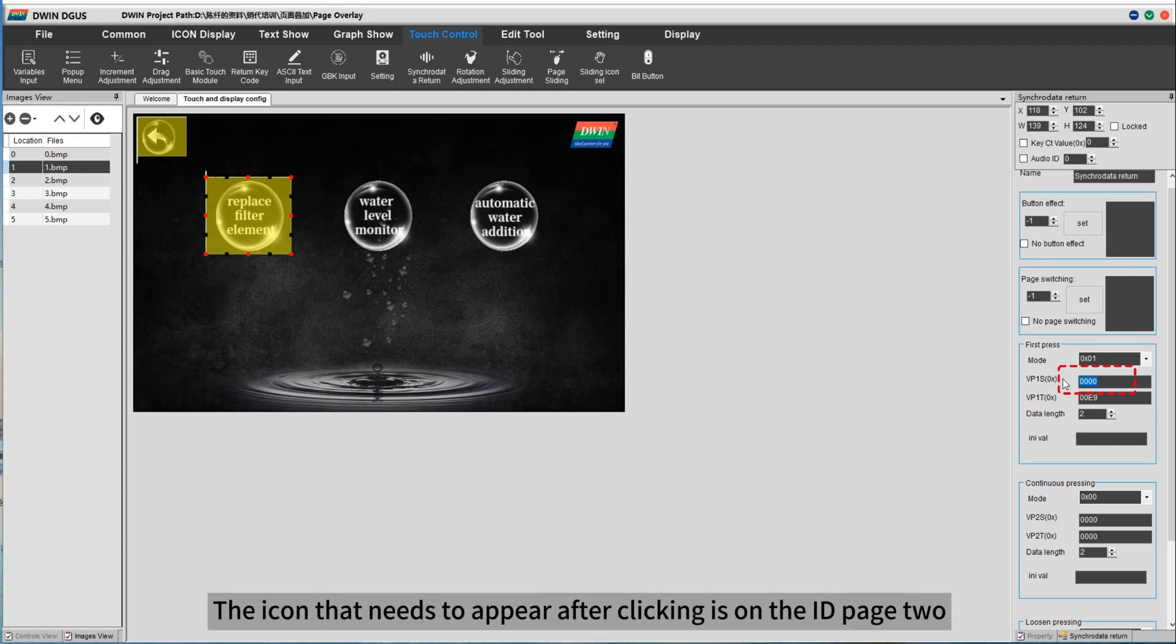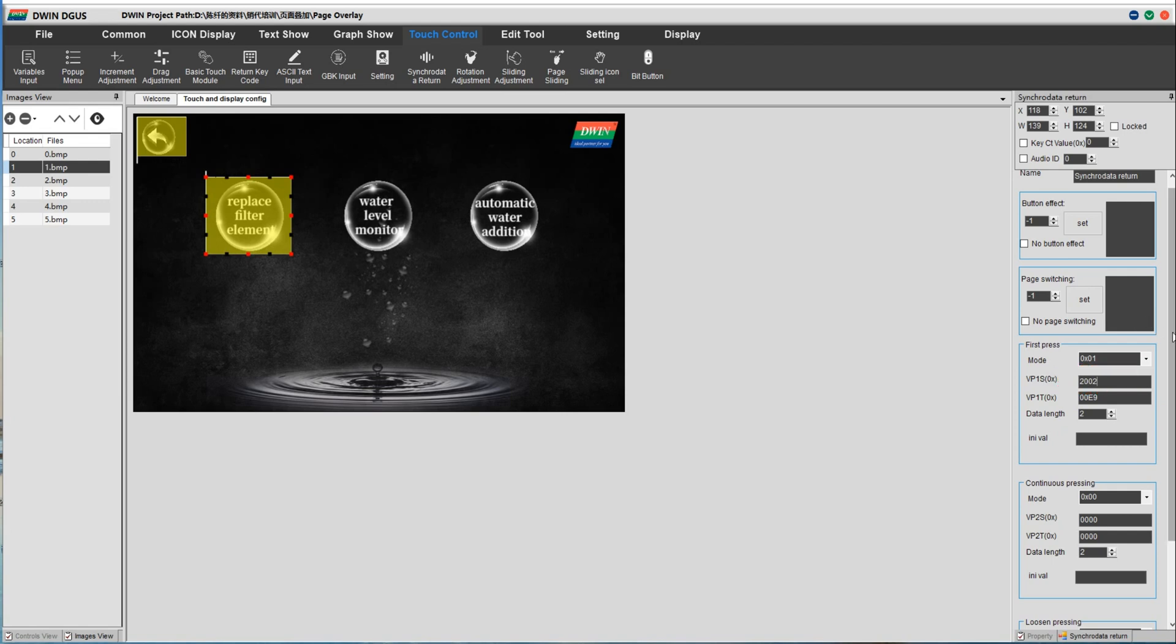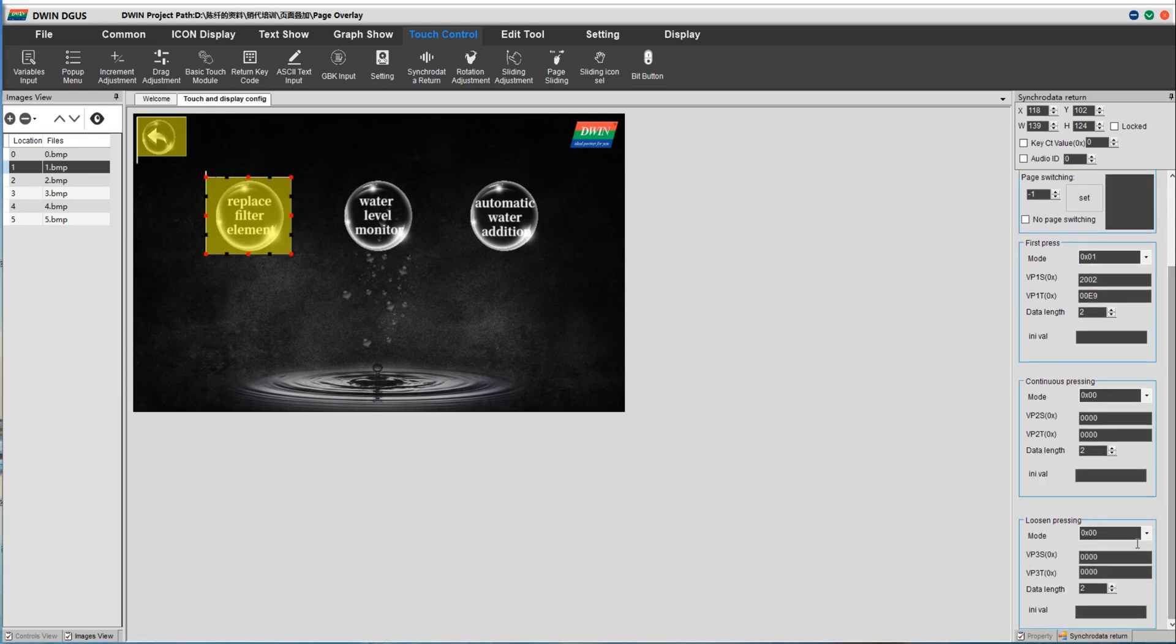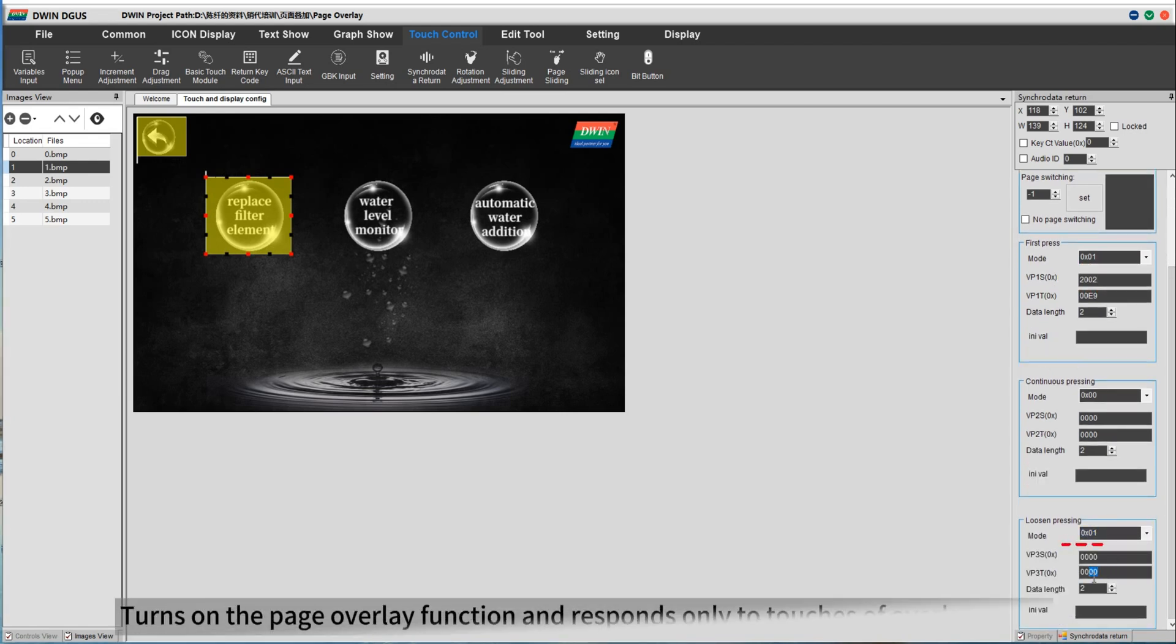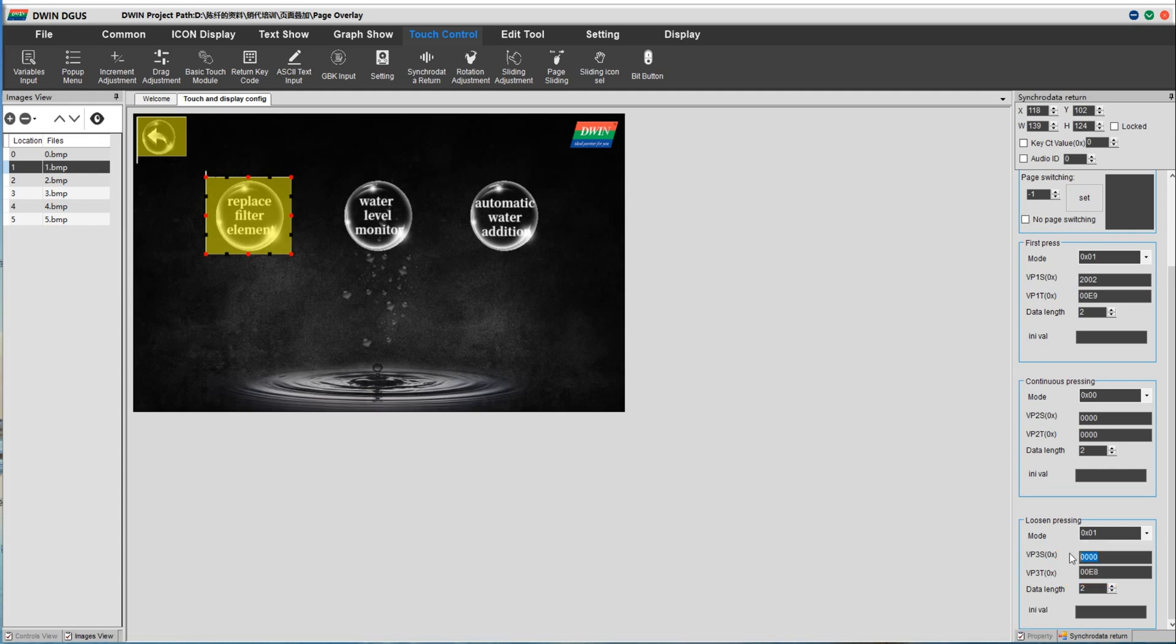The icon that needs to appear after clicking is on the ID page 2. Turns on the page overlay function and responds only to touches of overlay pages.